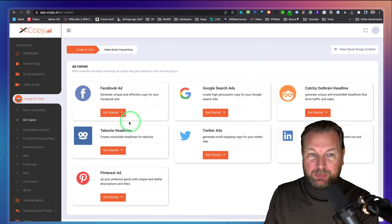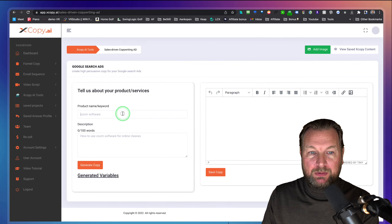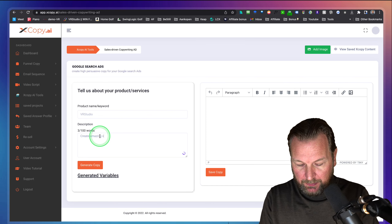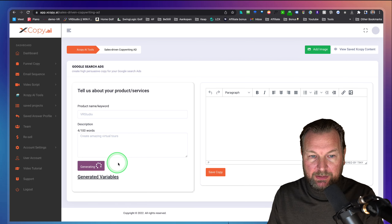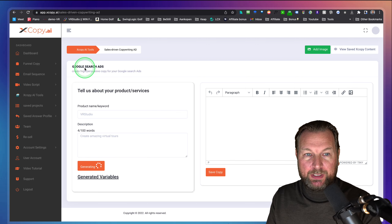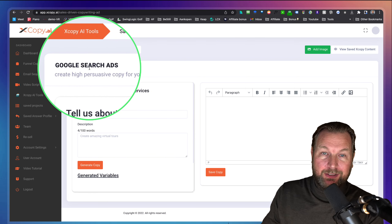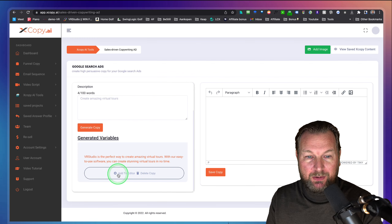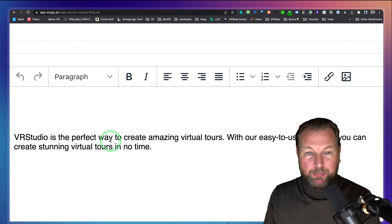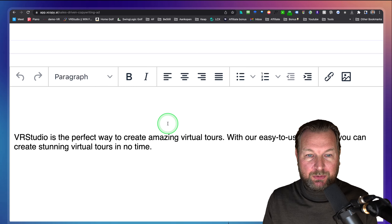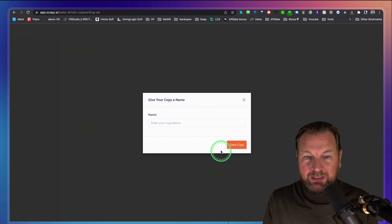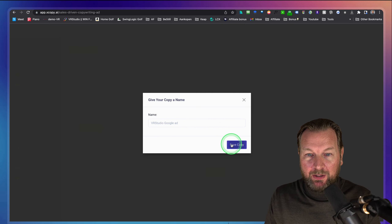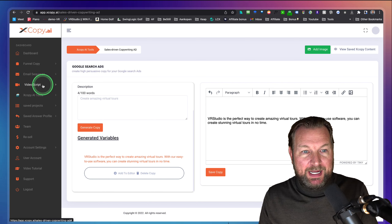The ad copy section lets you create ads for different platforms. For Google ads using the same VR Studio input, it generates: 'VR Studio is the perfect way to create amazing virtual tours. With our easy-to-use software, you can create stunning virtual tours in no time.' We save that as VR Studio Google ads. You can also create Twitter ads, LinkedIn text ads, Pinterest ads, and Facebook ads — each generates a different output.